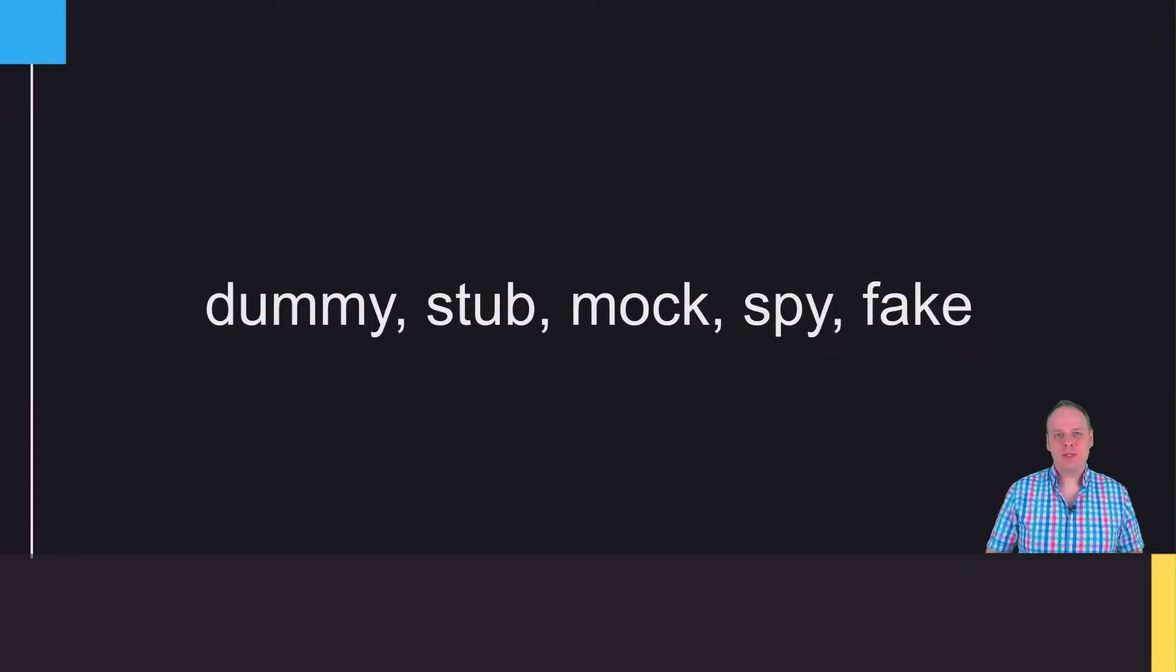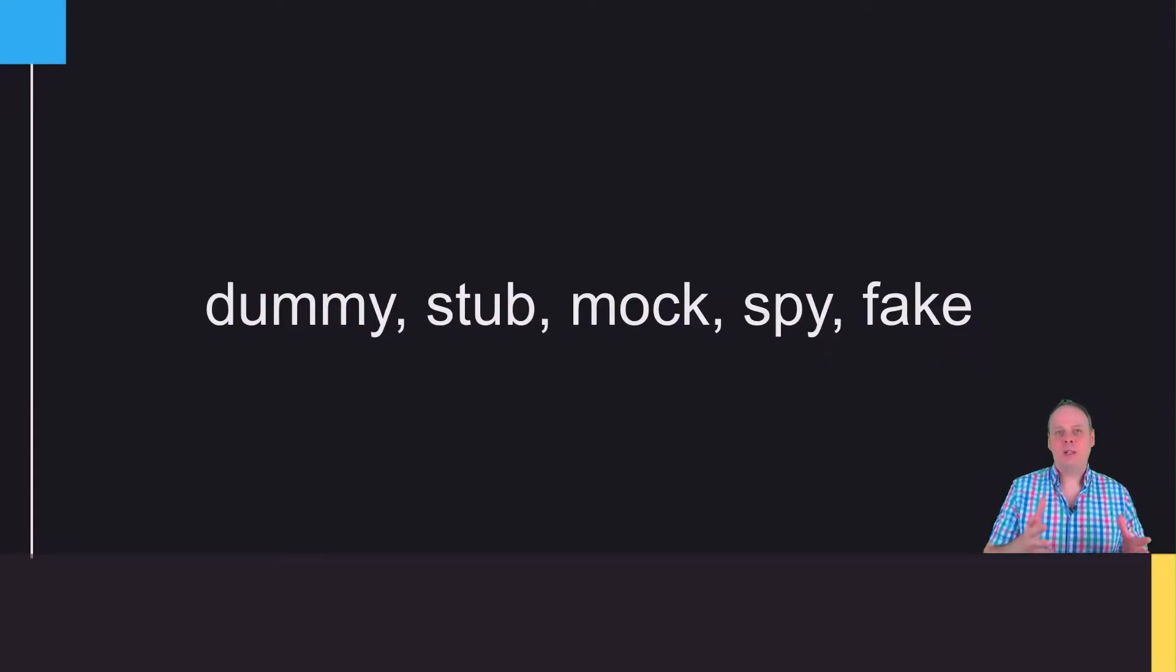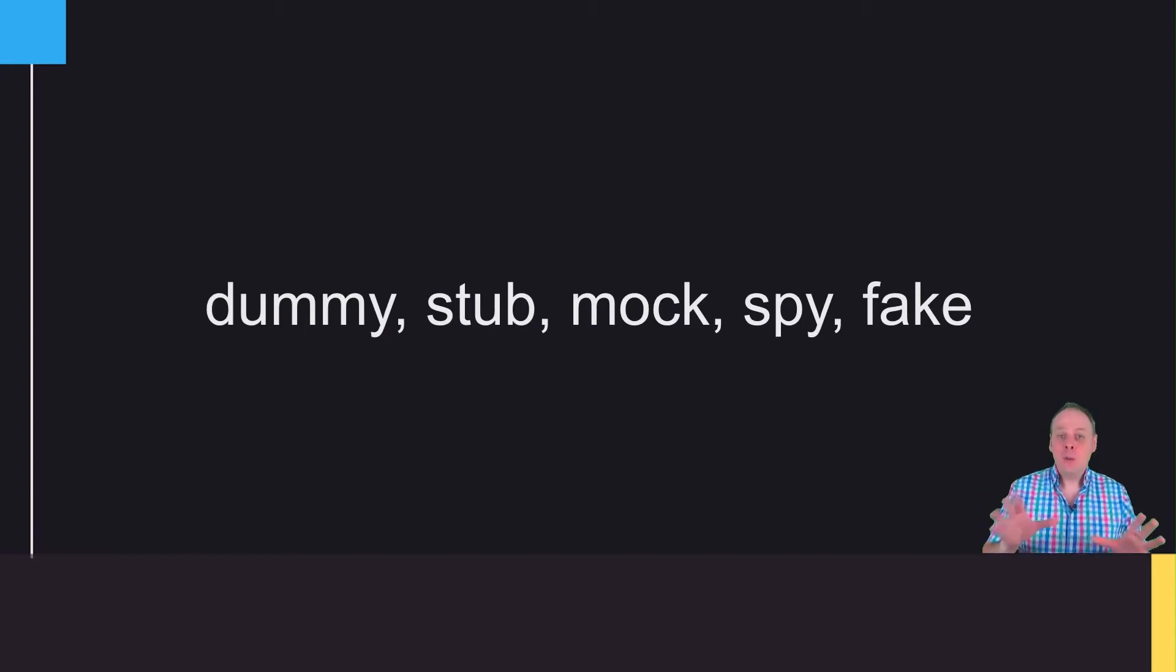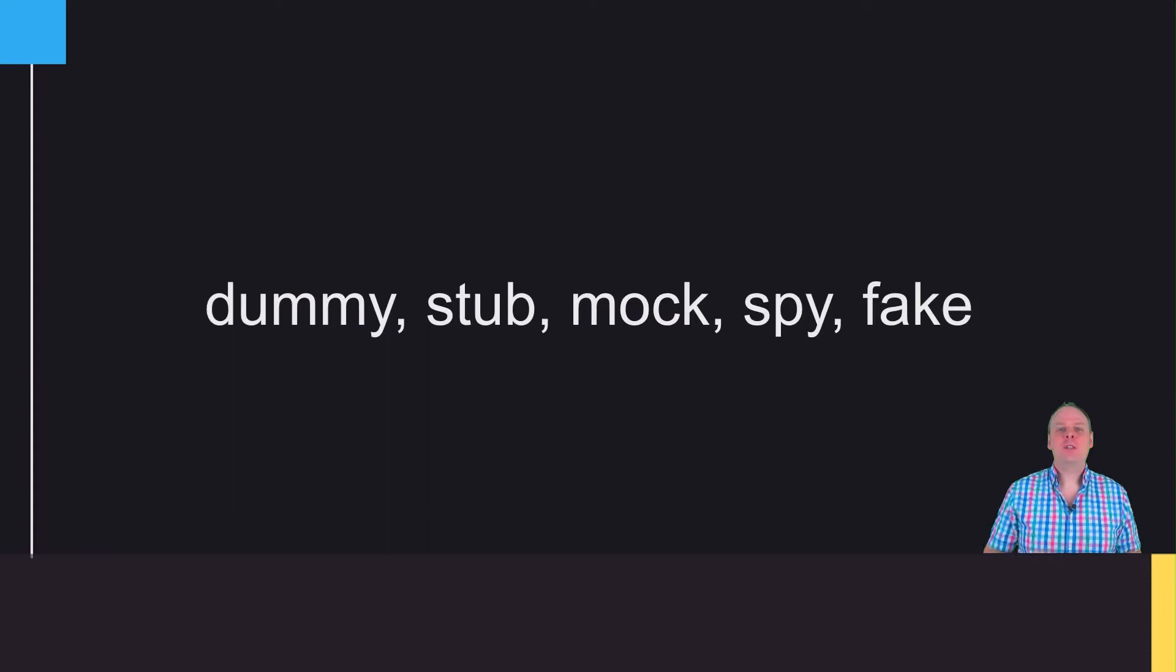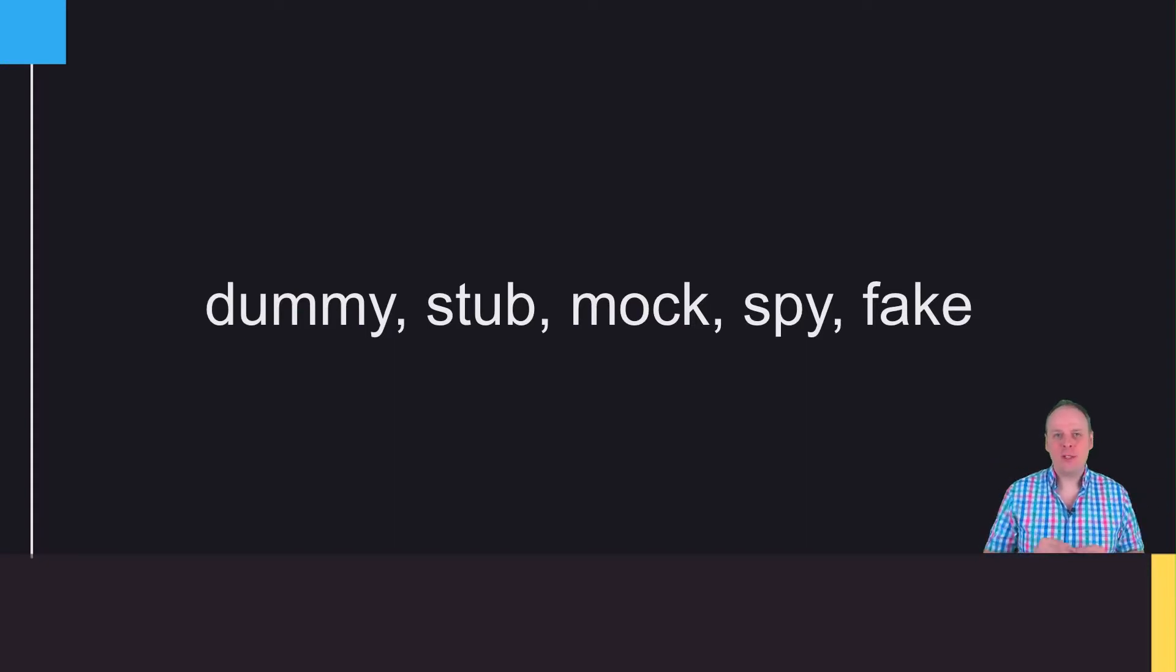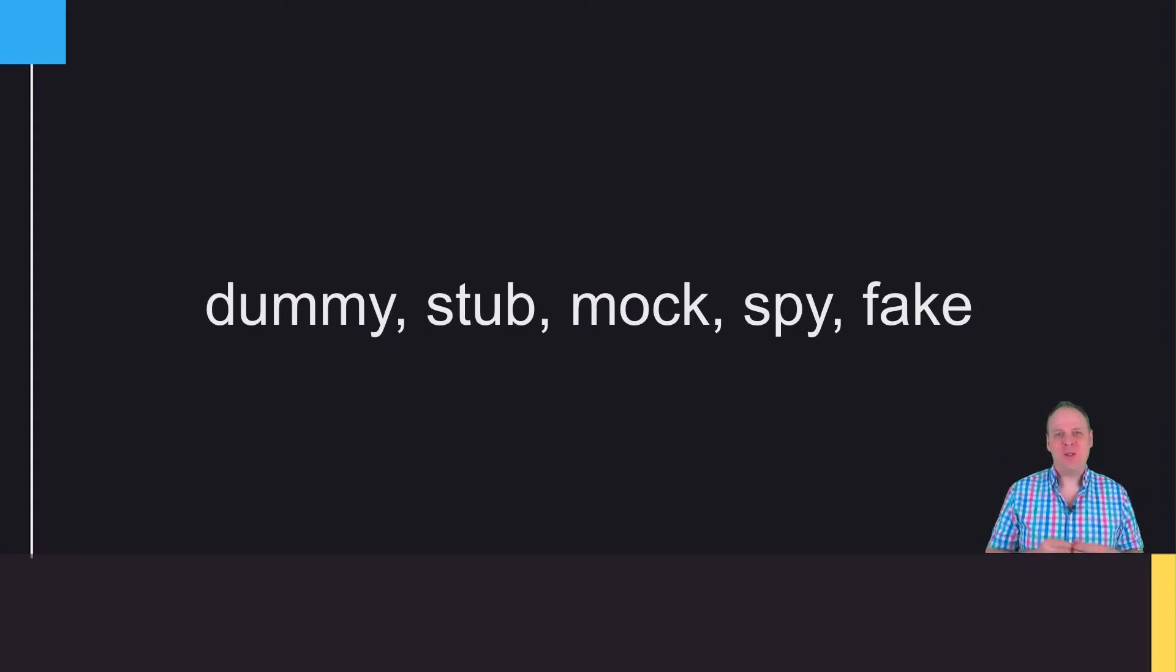There are different types of testables, and you'll hear words like dummy, stub, mock, spy, and fake. Don't worry, we'll cover what these are later in the course, but for now, we're just going to refer to them as mock objects in this intro video to keep things simple.